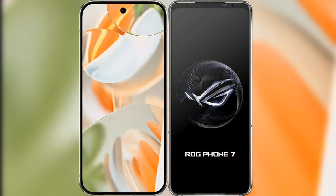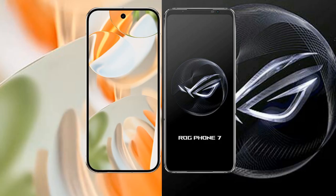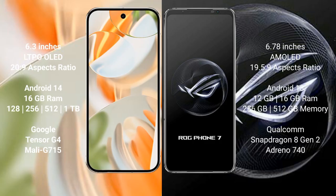We will compare the new Google Pixel 9 Pro with the Asus ROG Phone 7. The Google Pixel 9 Pro features a 6.3-inch LTPO OLED display, while the Asus ROG Phone 7 features a 6.78-inch AMOLED display.